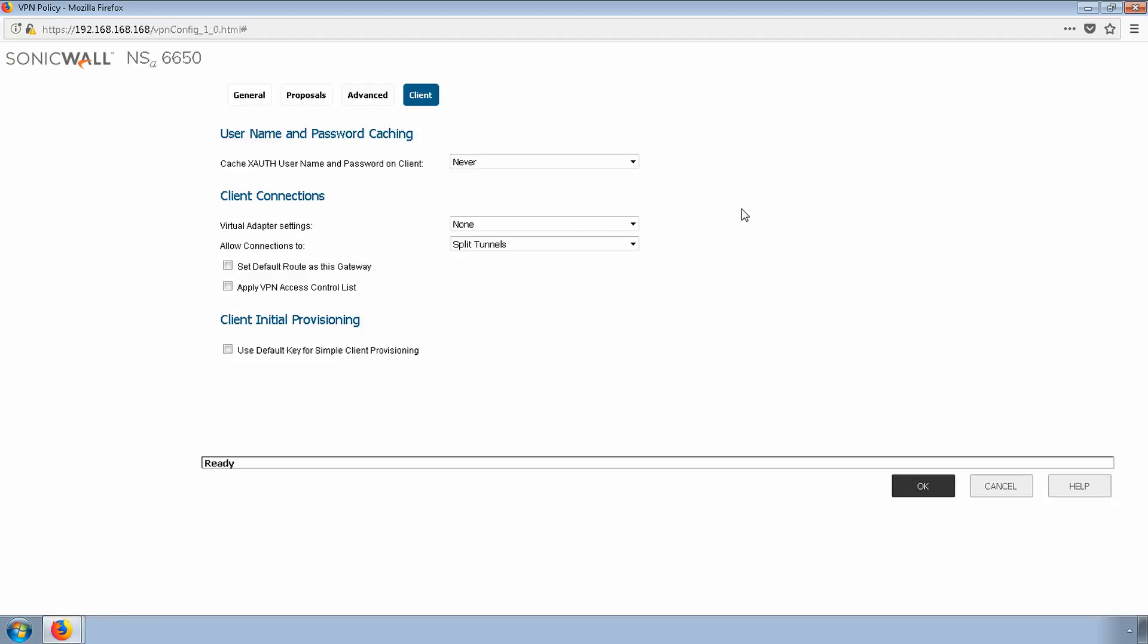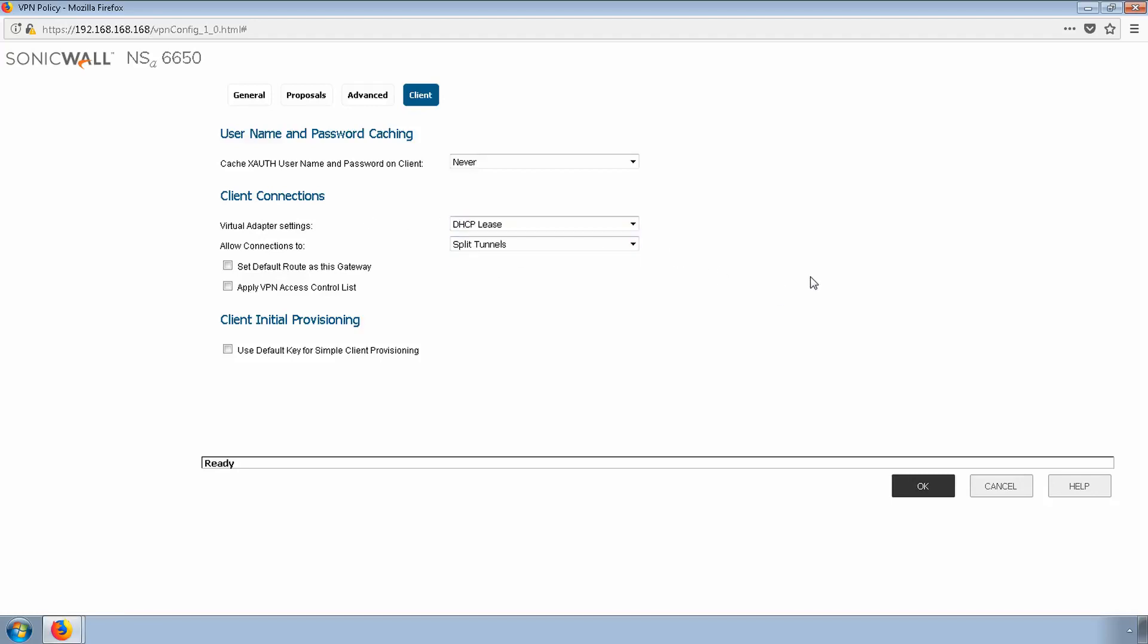I'll change the virtual adapter settings under client connections to DHCP lease. We can control how GVC interacts with connections on the end user. Either we can force all traffic through the firewall or simply provide access to company resources. I'll keep the default method of split tunnels for now.